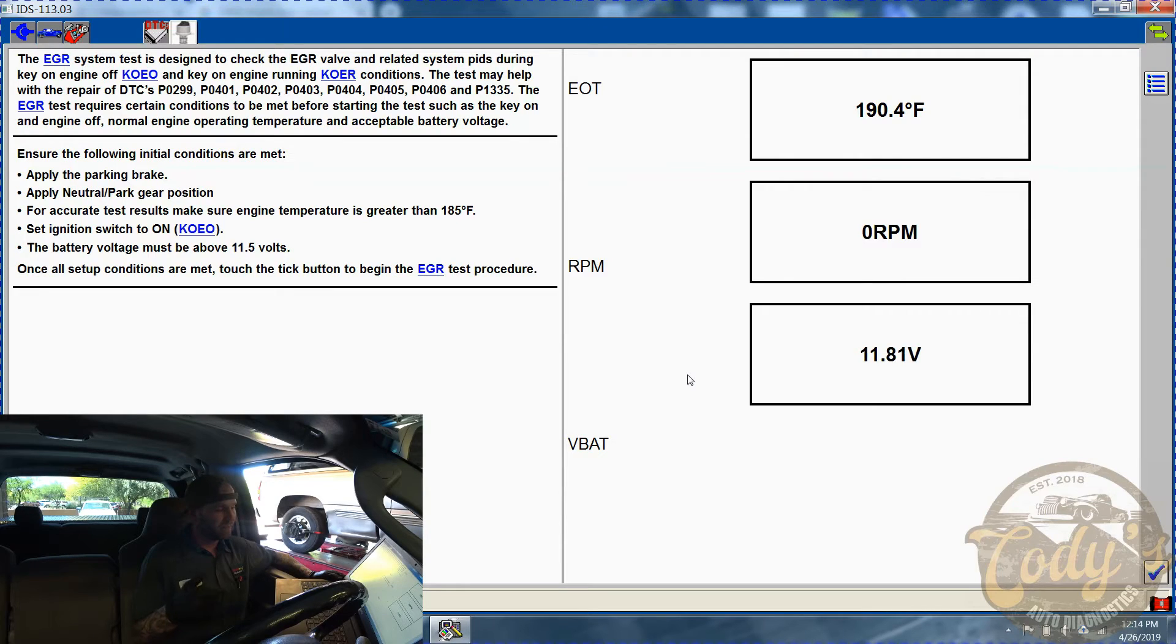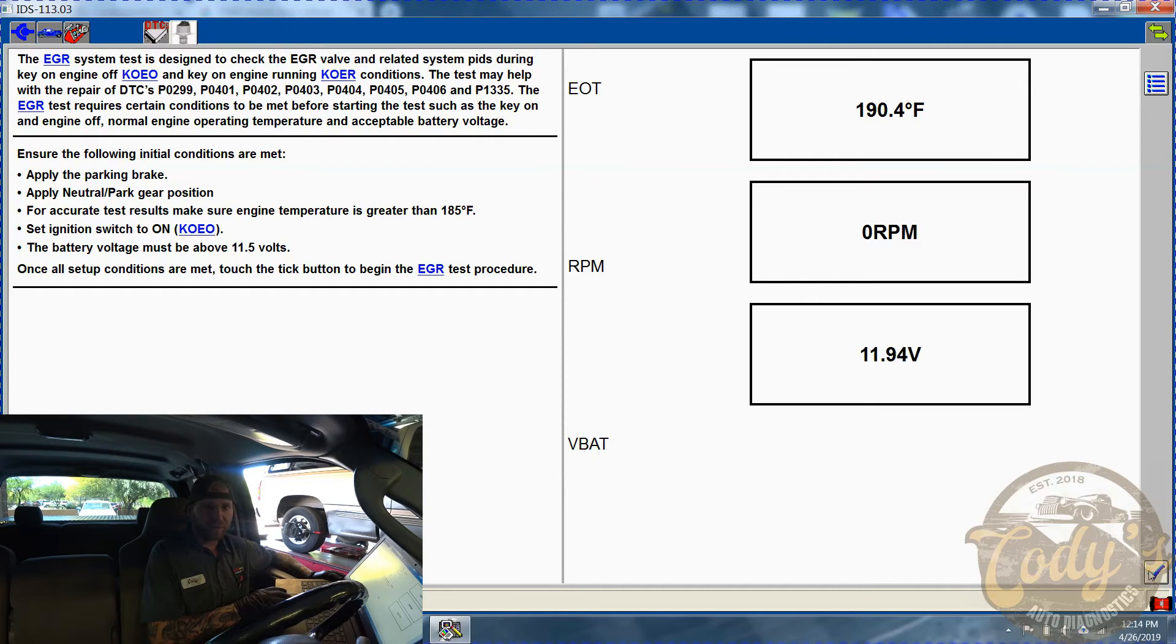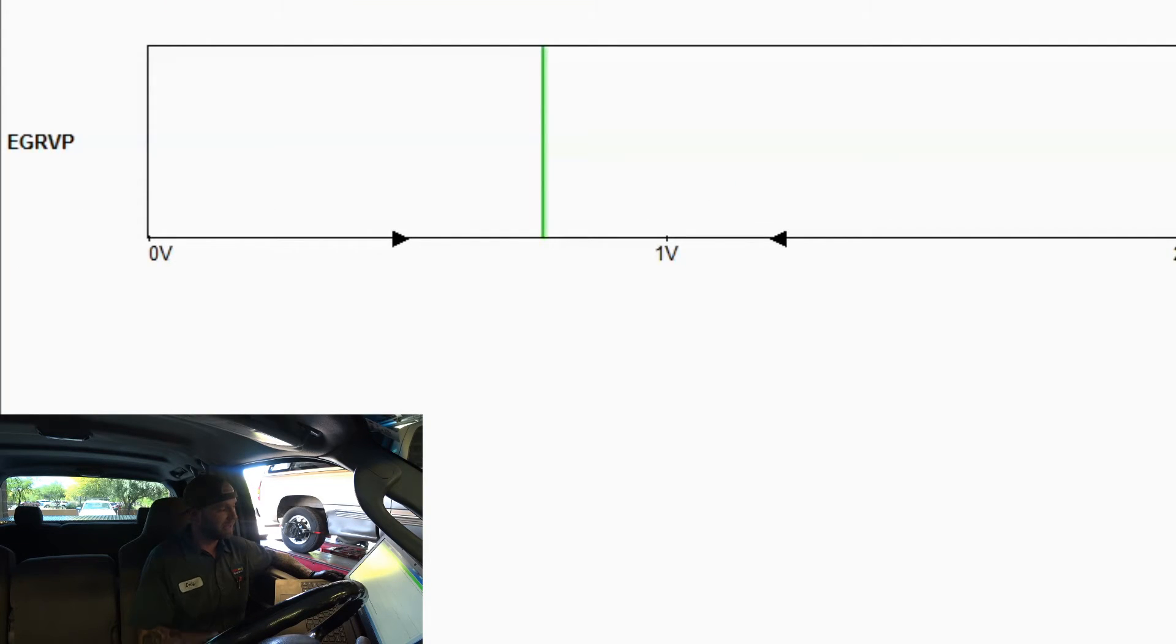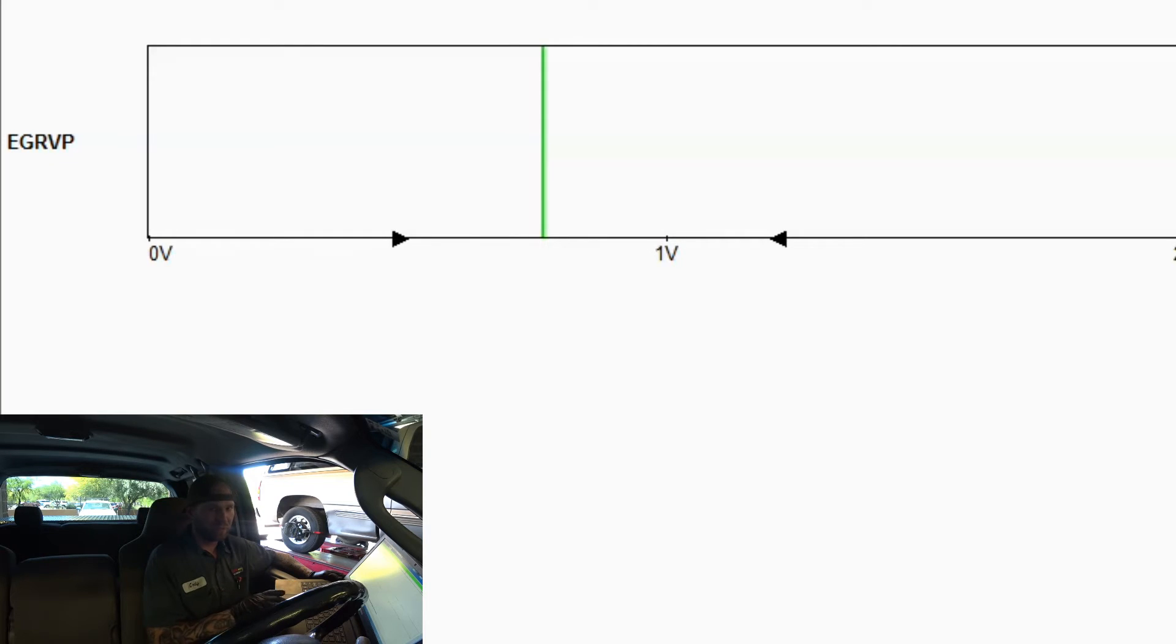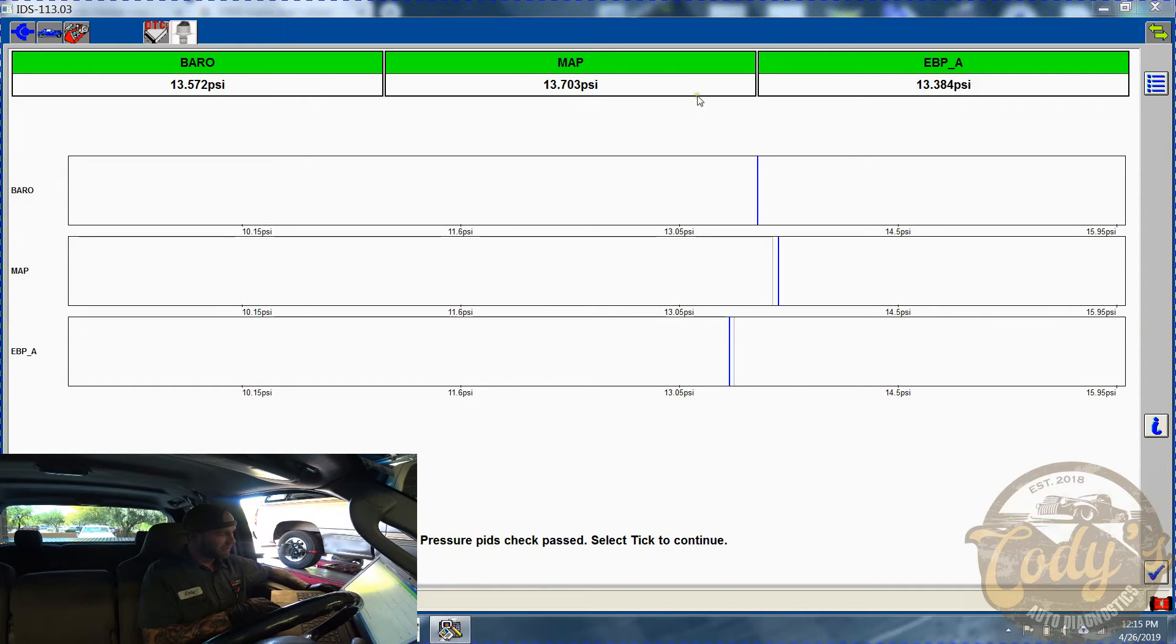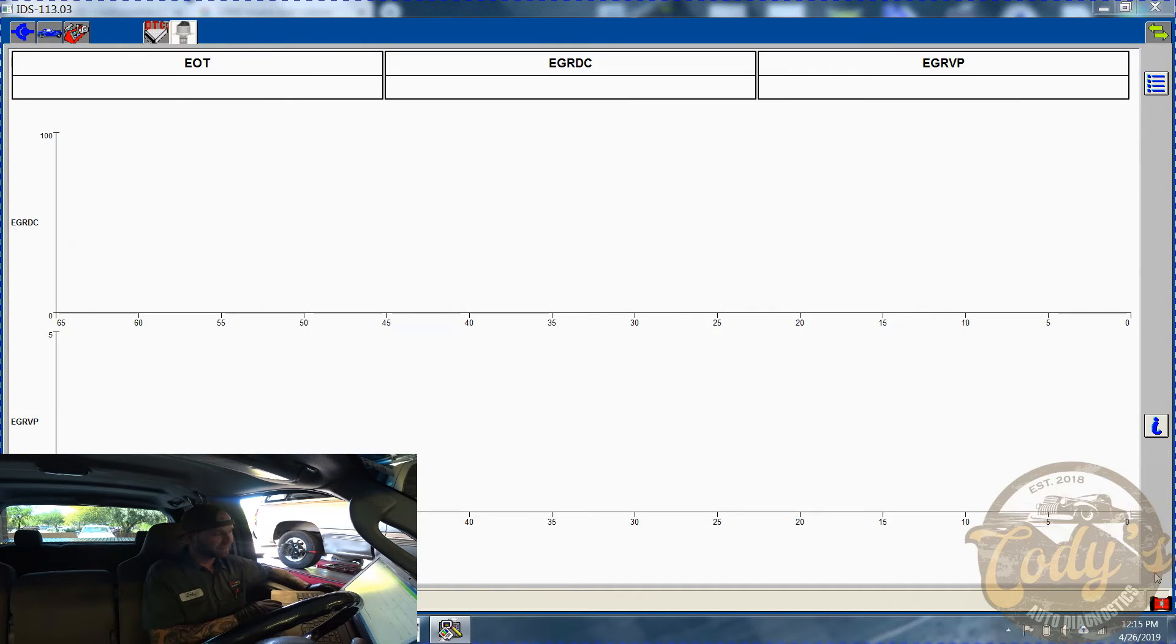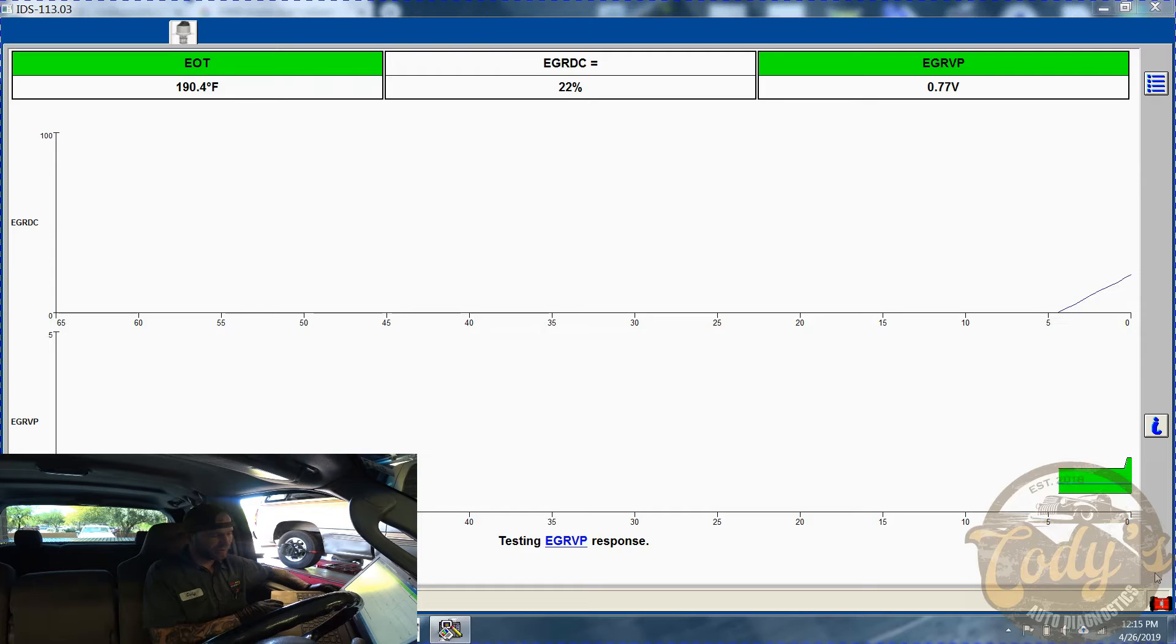Zero RPM, we have battery voltage maintaining, so we have met the criteria. Now if you look at it, 0.77, that is real close to 0.8, and you can see it's right in between the two arrows. That's exactly where Ford wants that EGR pintle position key on engine off. We're already doing better than we were before. If you look at all the PIDs, they're all within spec - the BARO, the MAP, the exhaust absolute pressure. Tick to continue.